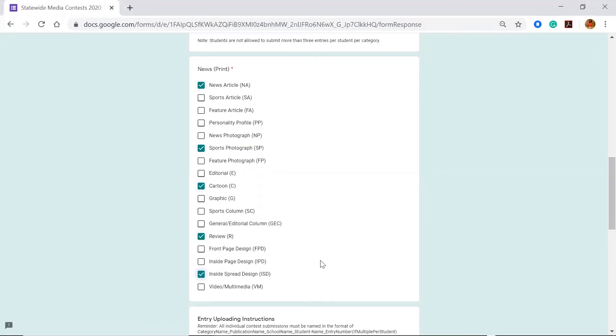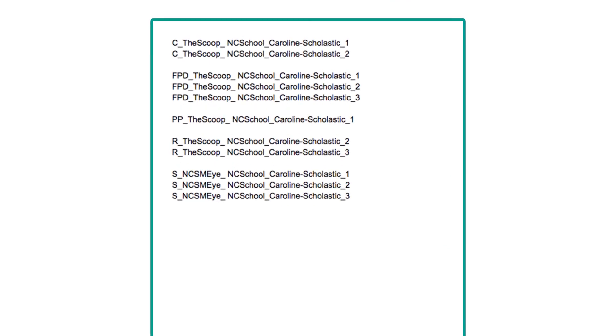As you are preparing your entries, please keep a copy of your naming conventions for each entry on a separate document that will be uploaded later.